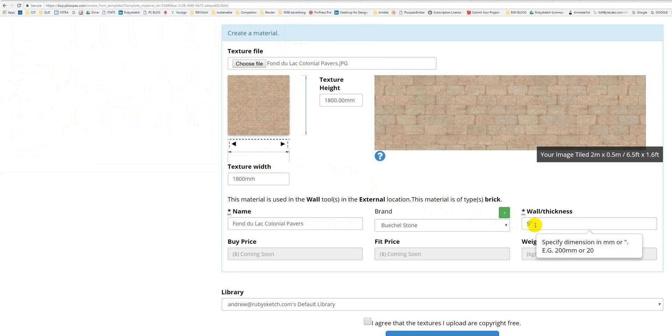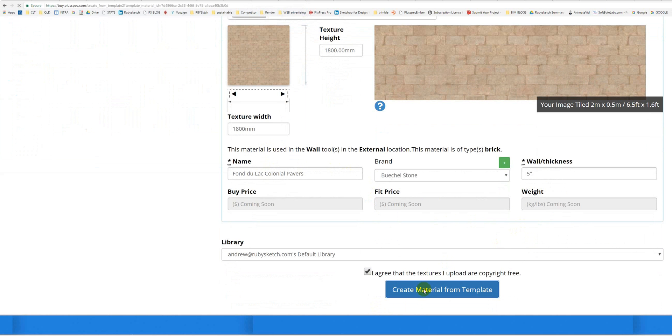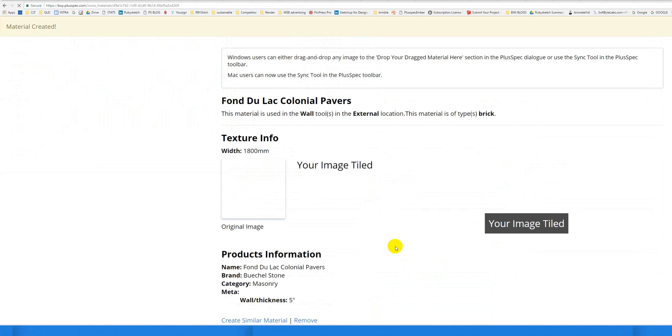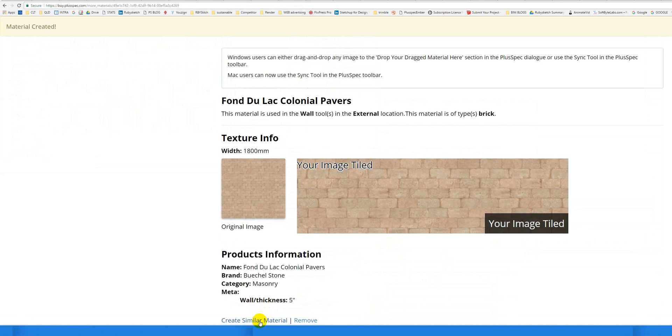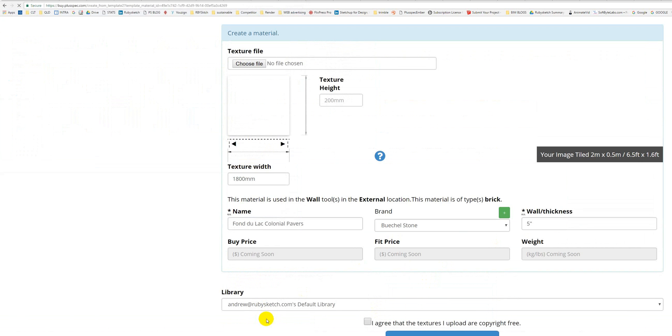Create it. Write in my size if it's different. Agree. Create. It takes a second. Alright. I'm going to create another one.